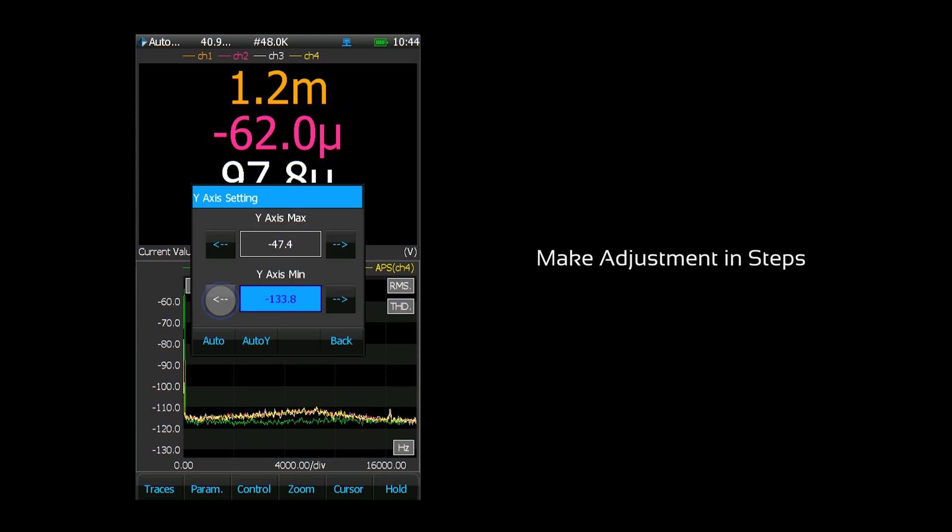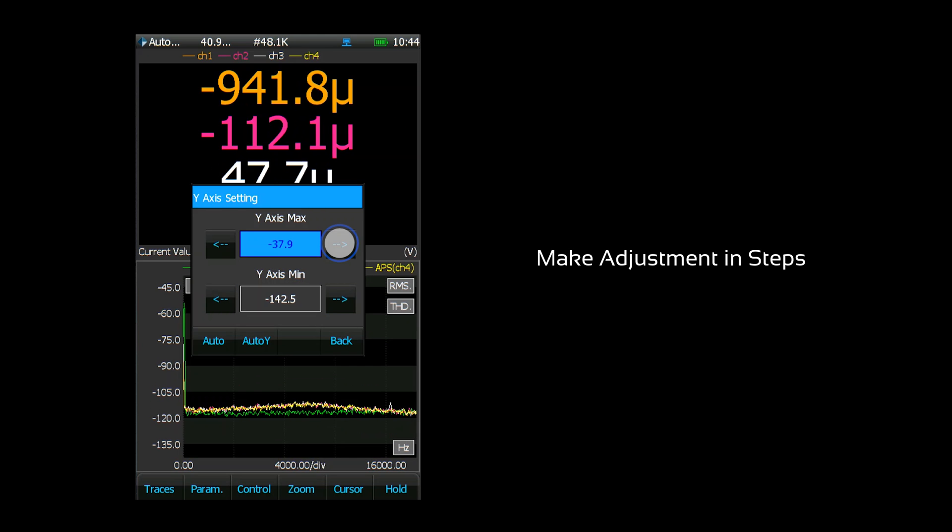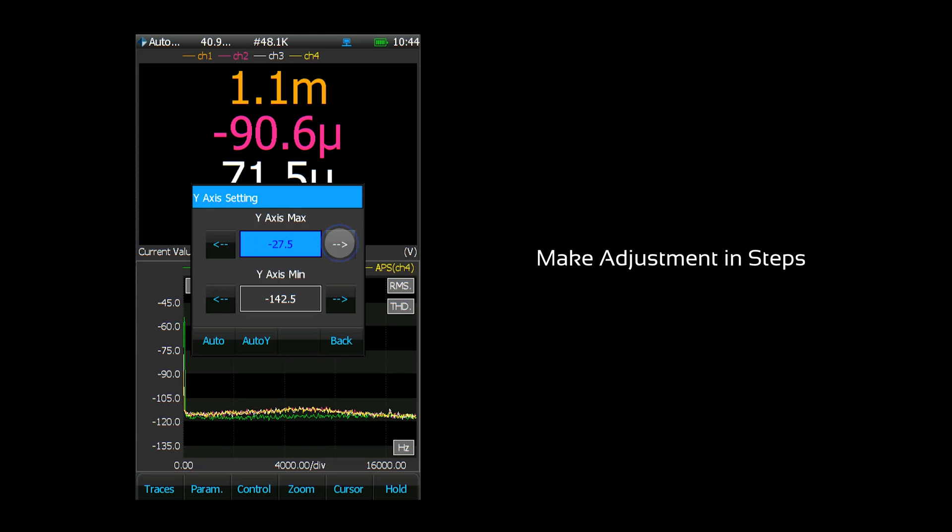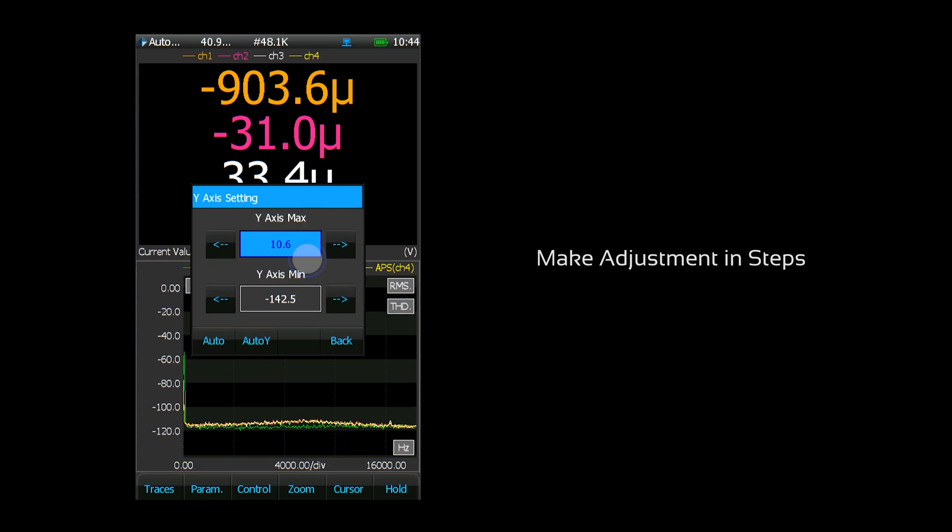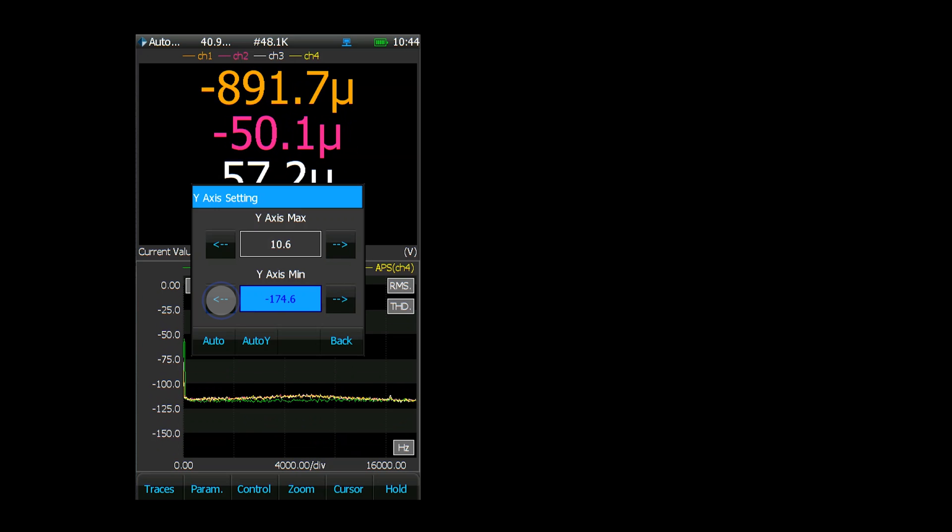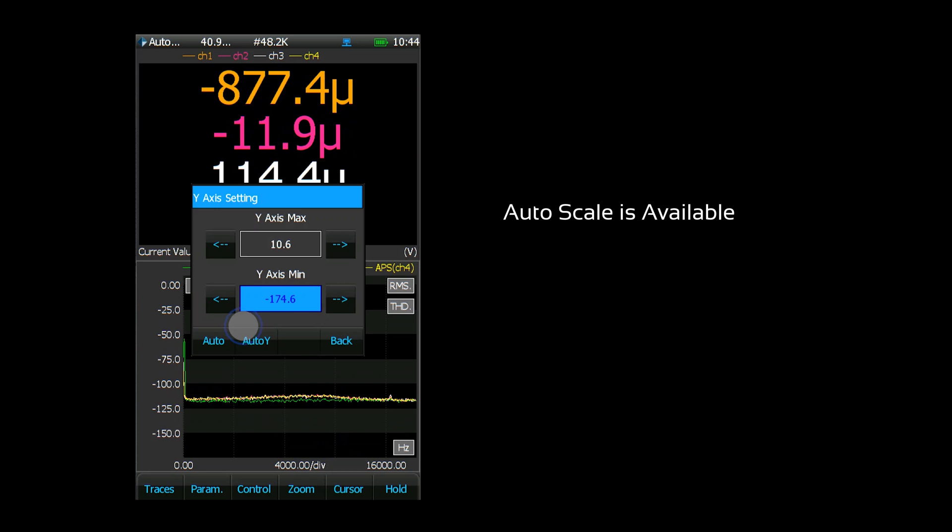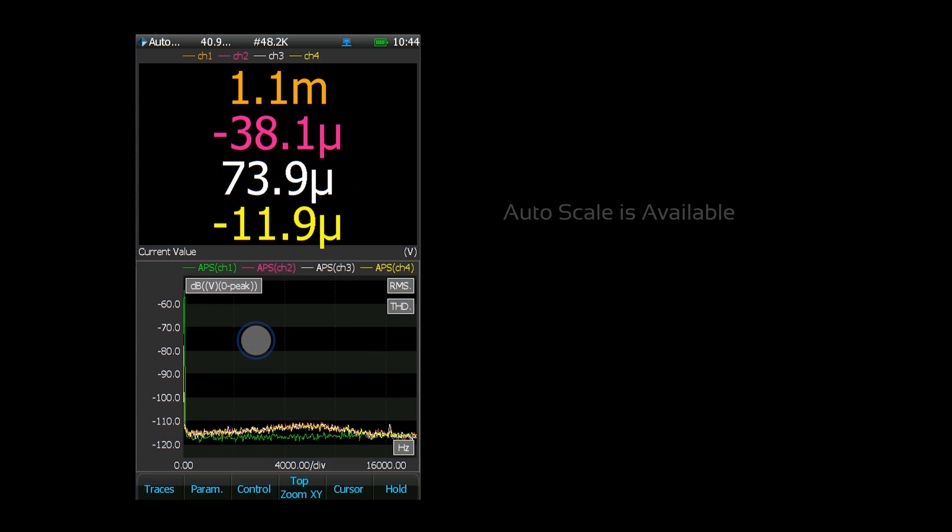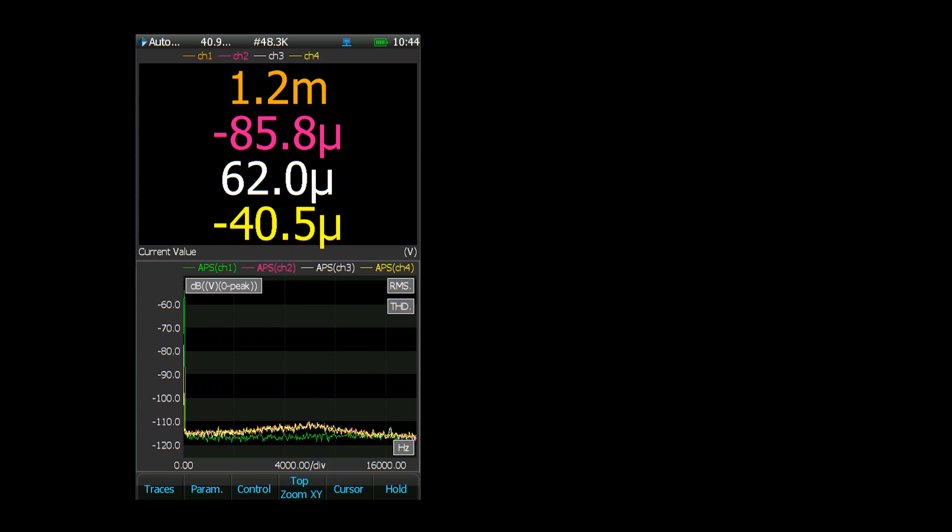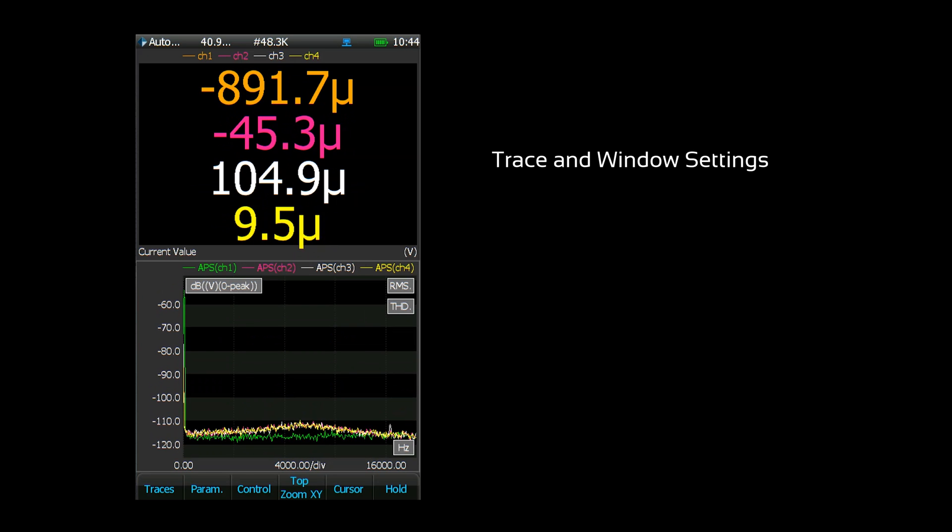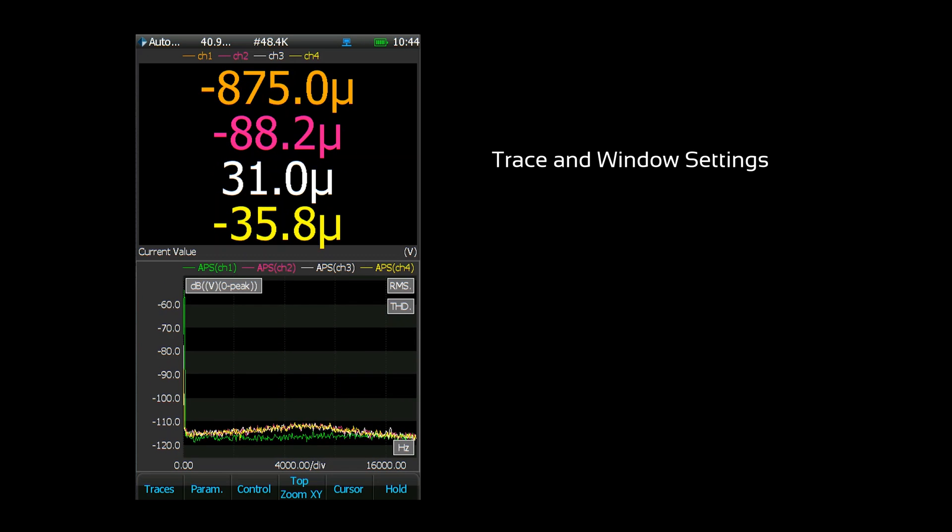Multiple windows can be run simultaneously and each window can have a unique configuration. We have a dedicated menu to configure the display for each window. This menu is called trace and window settings.